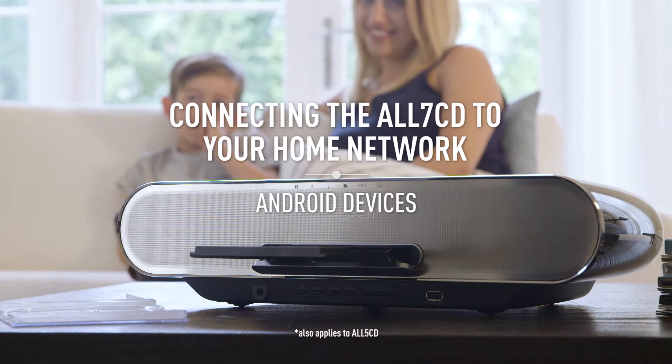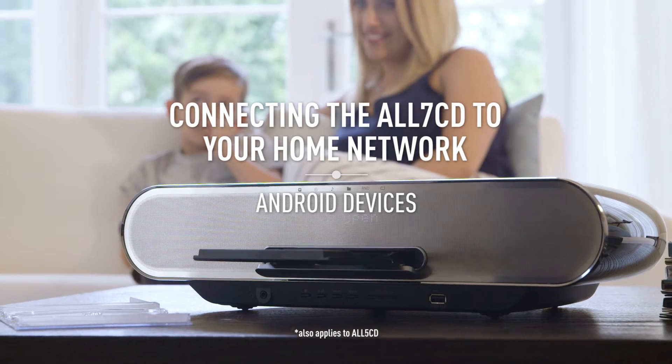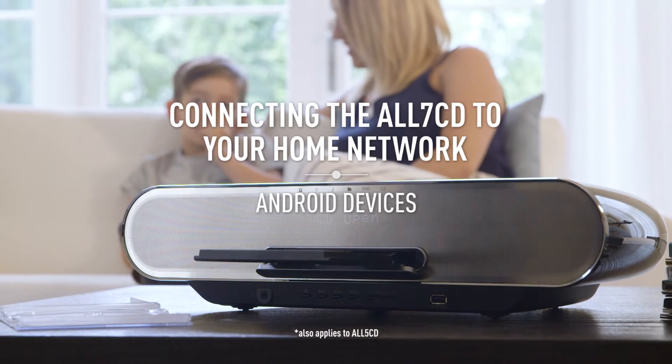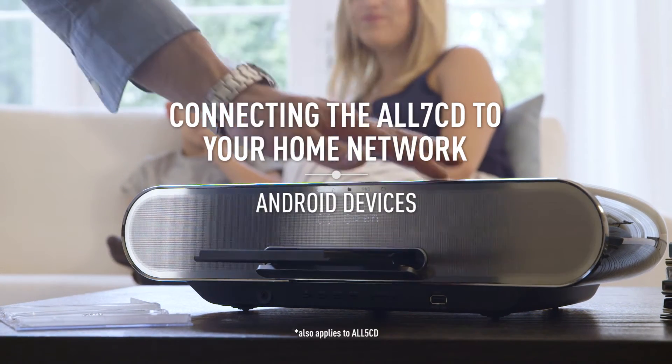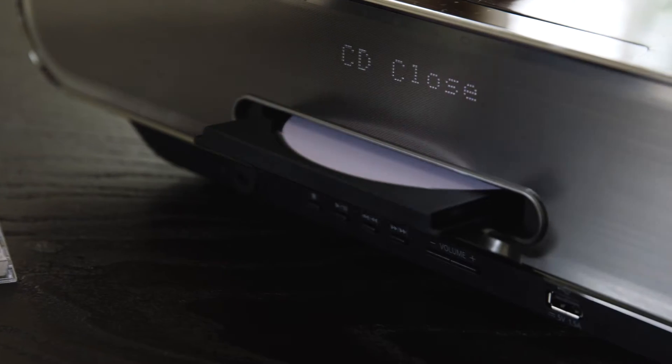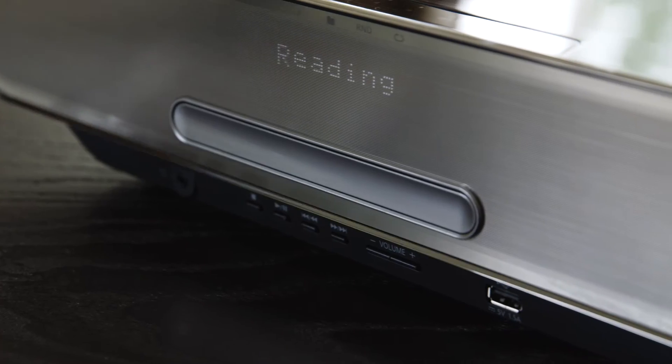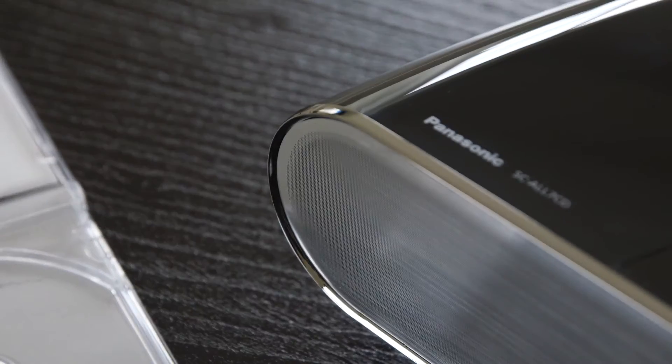Connecting your Panasonic All7CD to your home network using an Android device is quick, simple and easy.